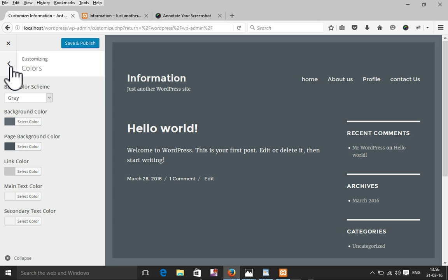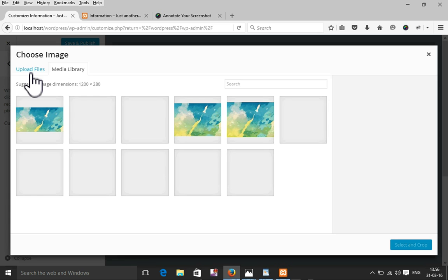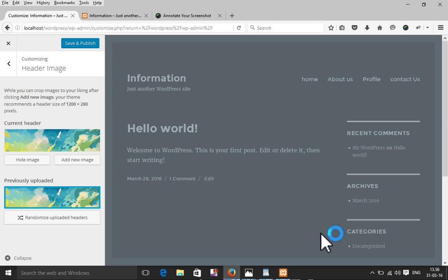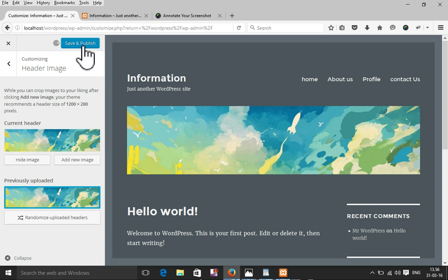I can upload an image from here, or I can use an already uploaded image. Once that's done, I'm going to save and publish, then go back and refresh the page to see the update.